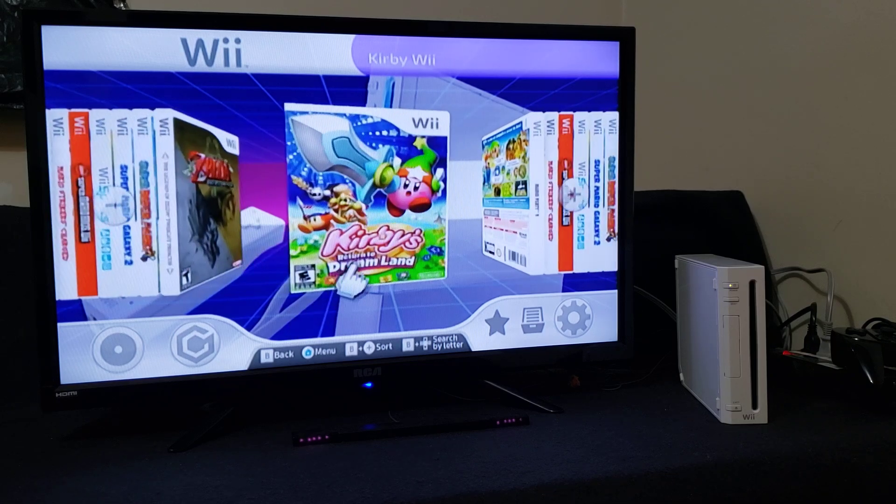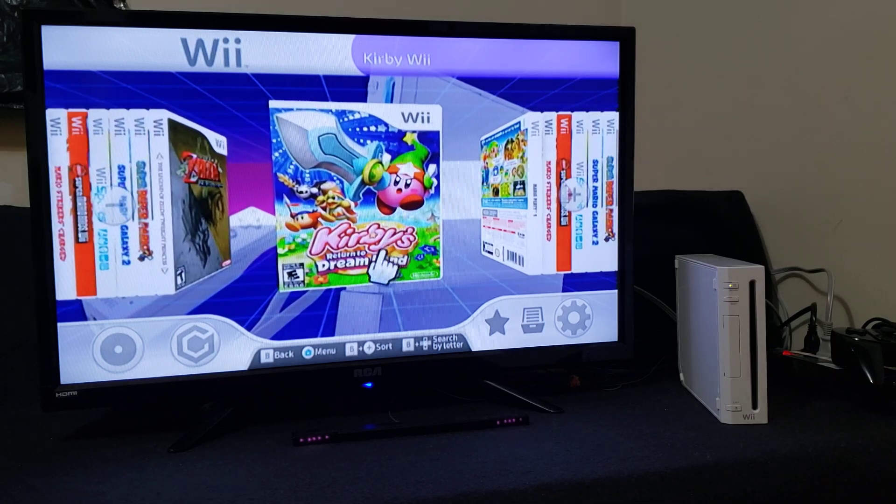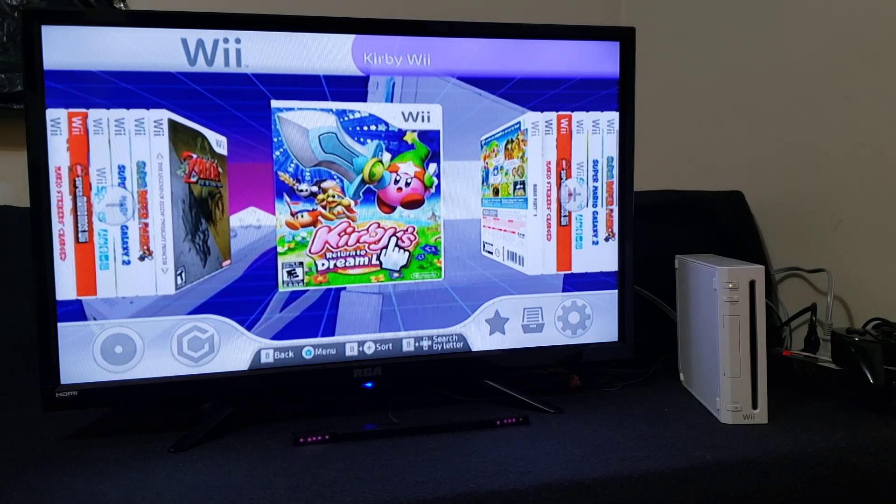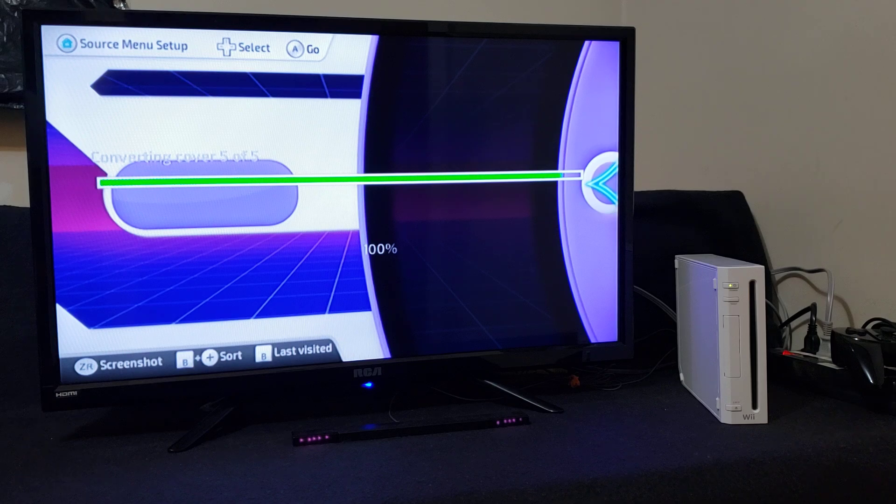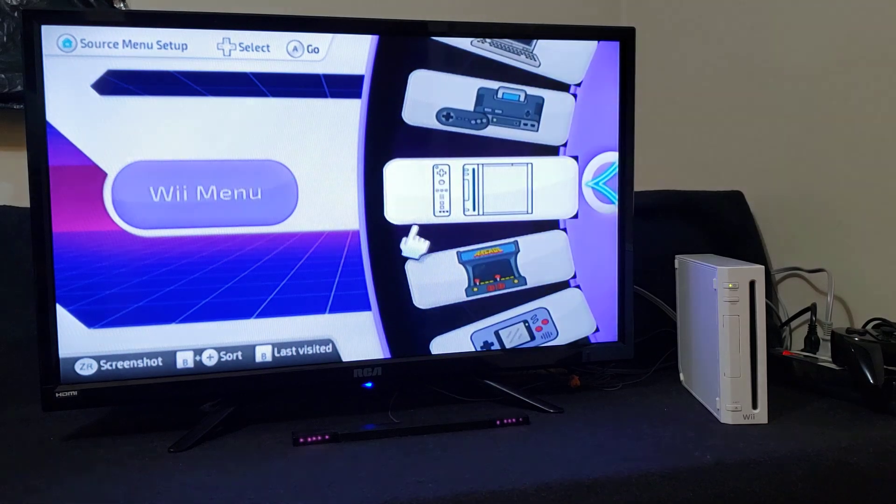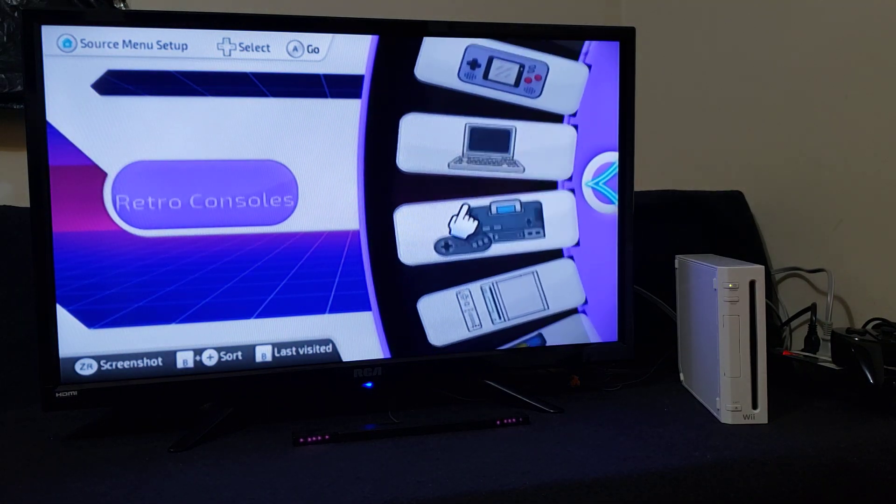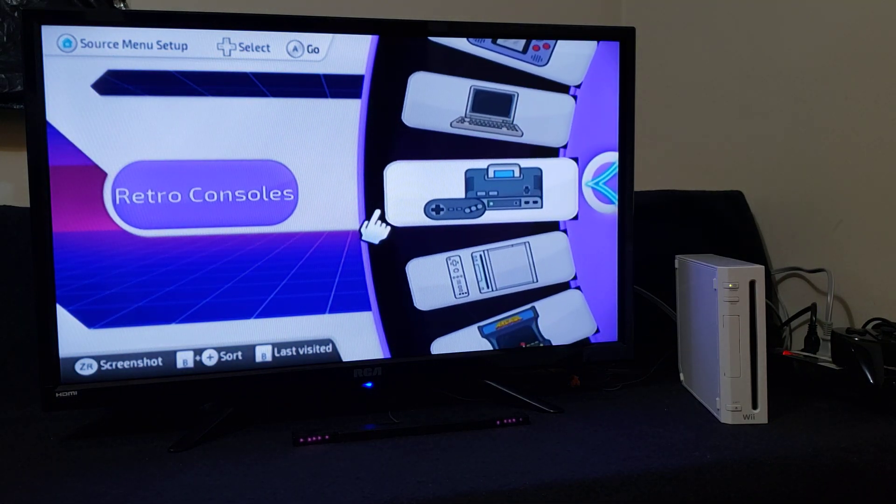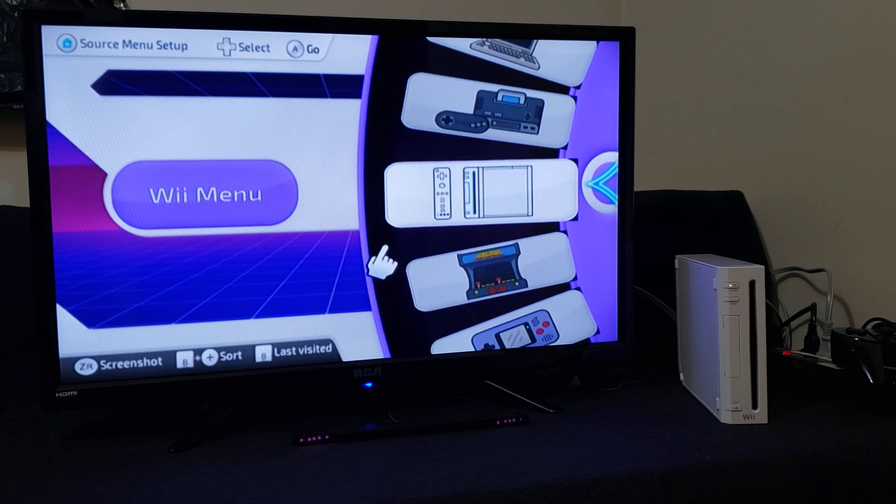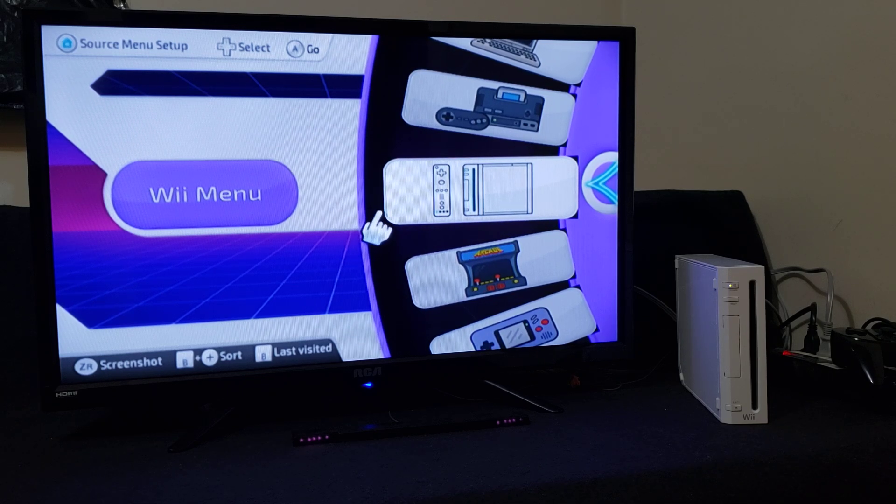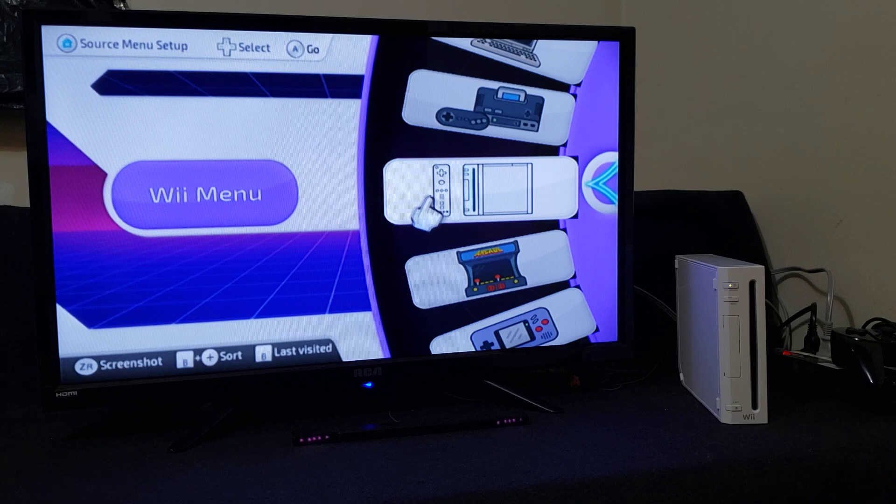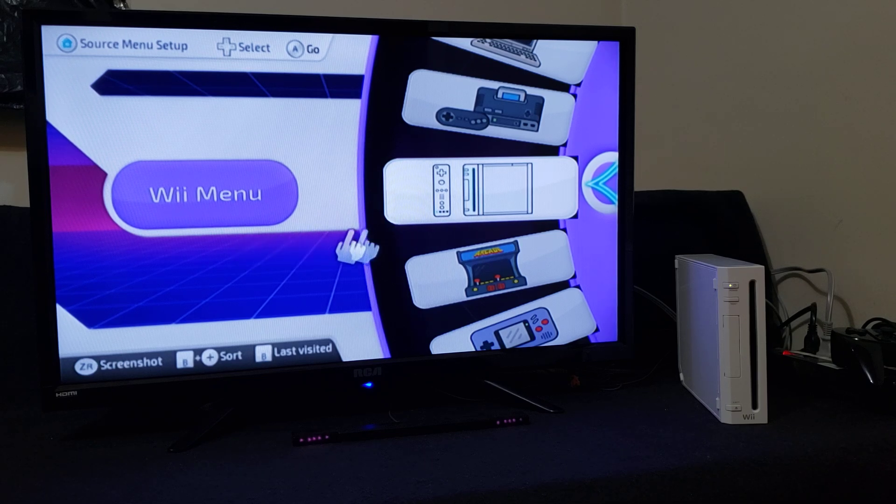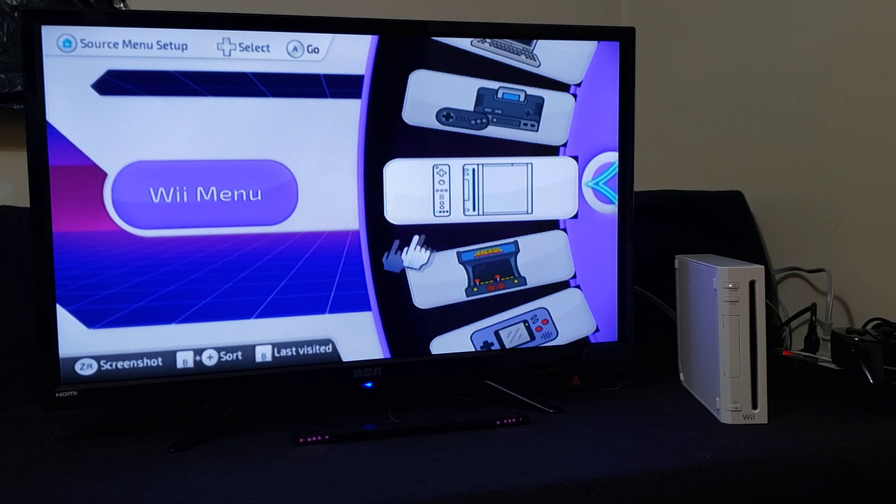If you press B on the Wii controller, it's going to take you to this menu. You're going to have to set up the plugins and you got to have the apps and the right covers for this to work. The only thing that's set up right now is for the Wii and GameCube games.